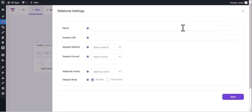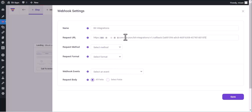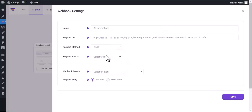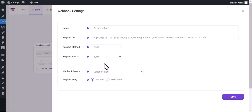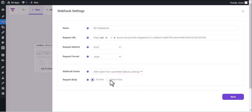Give a name and paste here the webhook URL. Select Request Method, select Request Format, select Webhook Event, then click on Save.